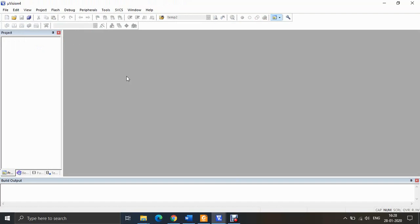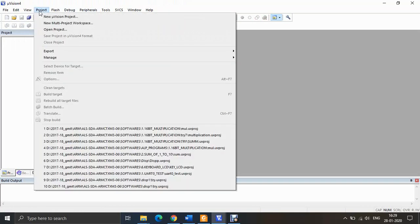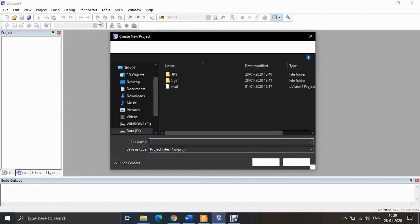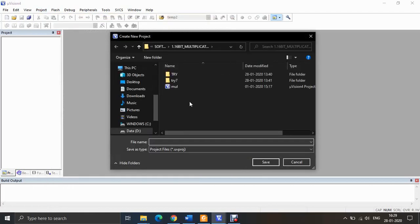Once you have a blank window, you can create a new project. Go to the Project tab on the toolbar, click on it, and you will see the option 'New uVision Project'. Select that option.